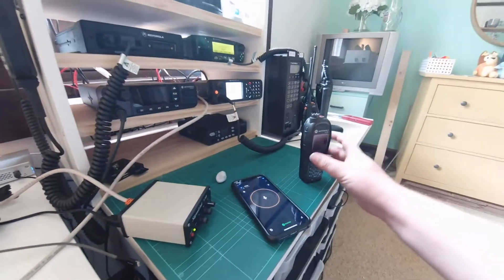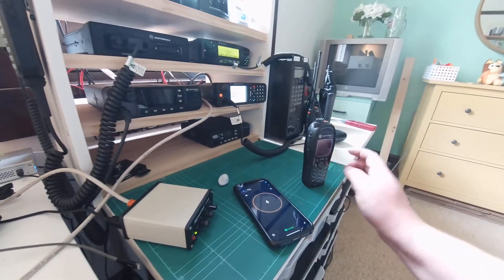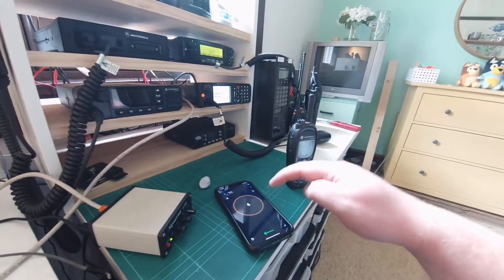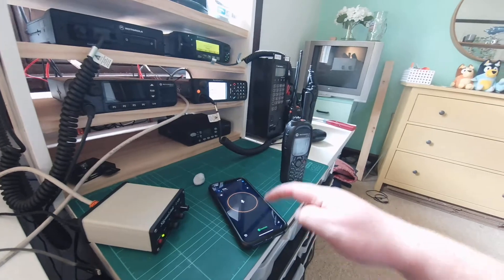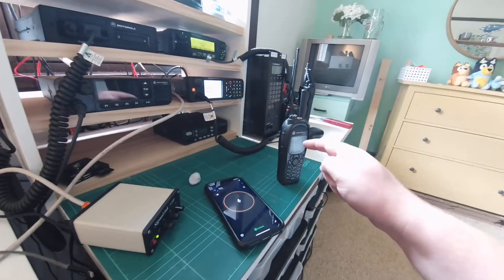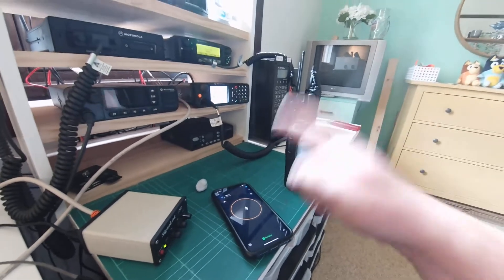Hey guys, how's it going? I just wanted to do a quick demonstration of a call between Zello and a Tetra handset.